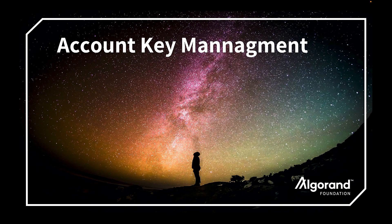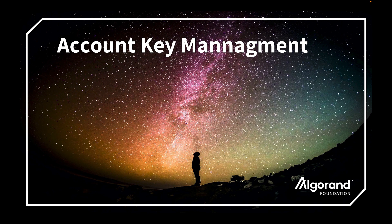Welcome to Account Key Management. It's very important to understand public and private key management. Otherwise, you could potentially lose your crypto assets.